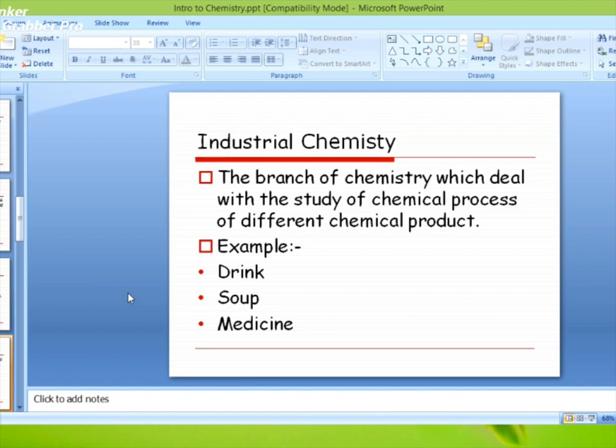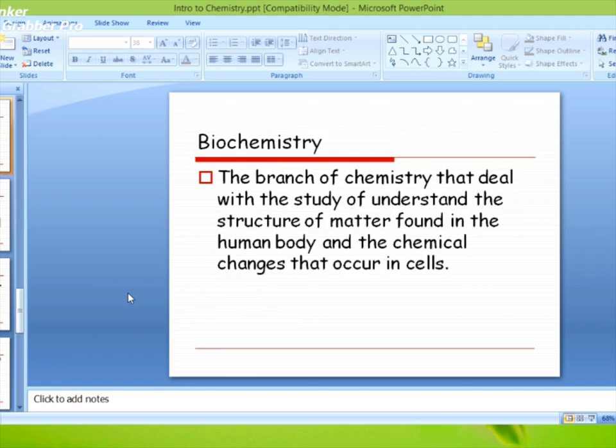Industrial chemistry is the branch of chemistry which deals with the study of chemical processes of different chemical products. इसमें आप chemical processes पढ़ते हो — जैसे cold drinks जो chemical से बनती हैं, acids, soap, medicine — इन सب में जो chemicals होते हैं, chemical products के बारे में जो पढ़ते हैं, industrial chemistry होगी۔